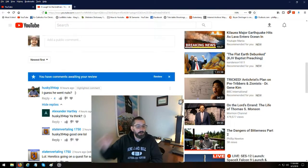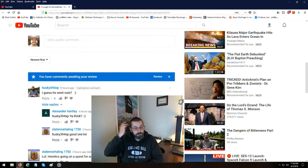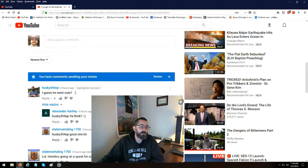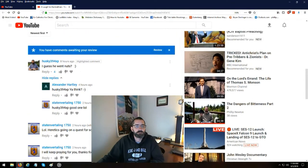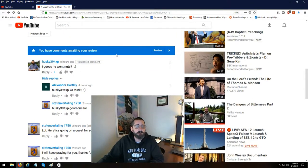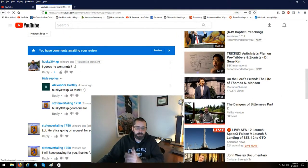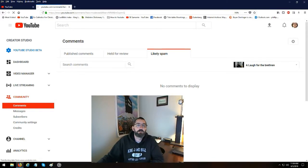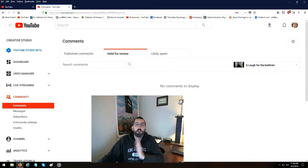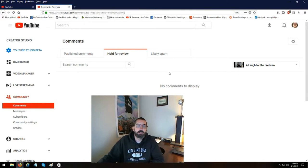It is not notifying me when everybody makes a comment under the videos. Also this comes up and says you have comments awaiting your review. Comments awaiting your review. So let's hit review. No comments to display. Held for review. No comments to display.